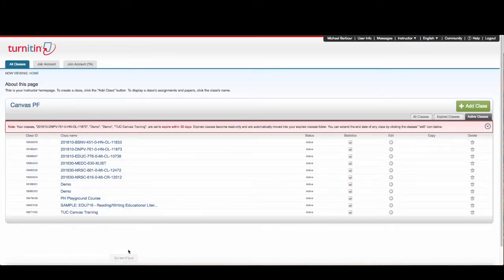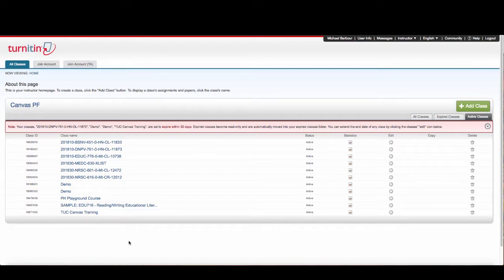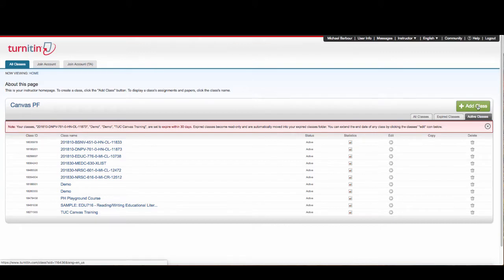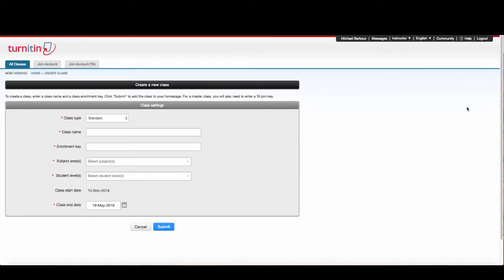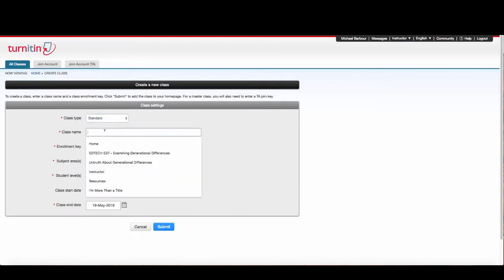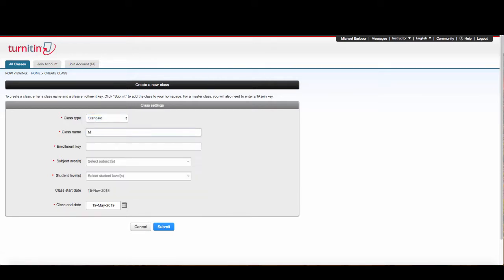Now, if I wanted to create something that would allow me to run my own papers through, I can click on Add a Class and create it as a standard class. I'm going to call this My Manuscripts. You can call it whatever you would like.